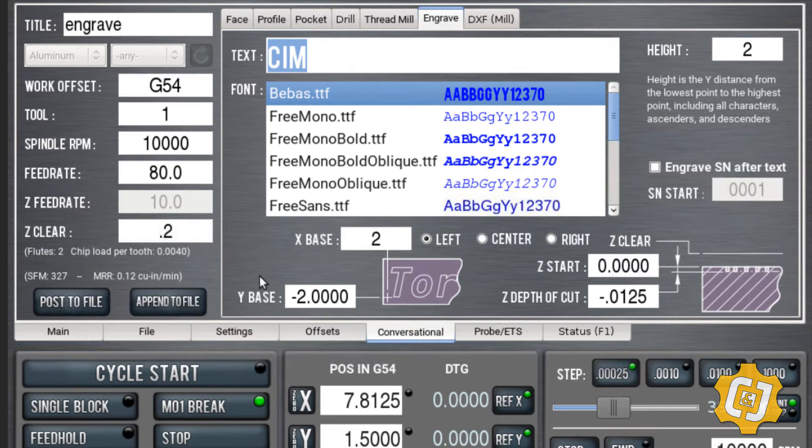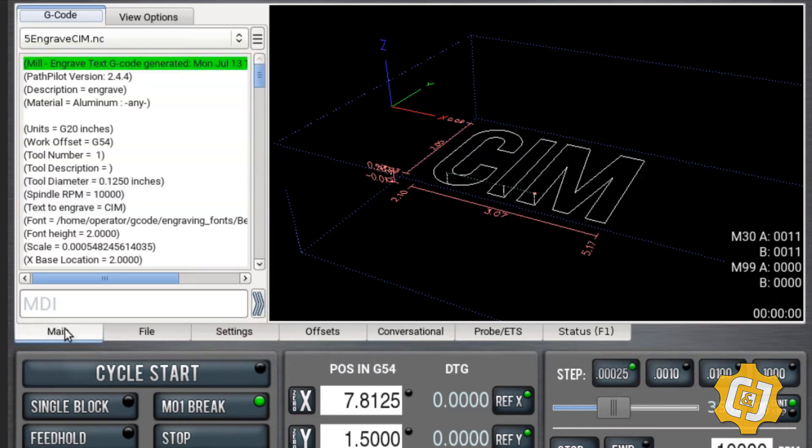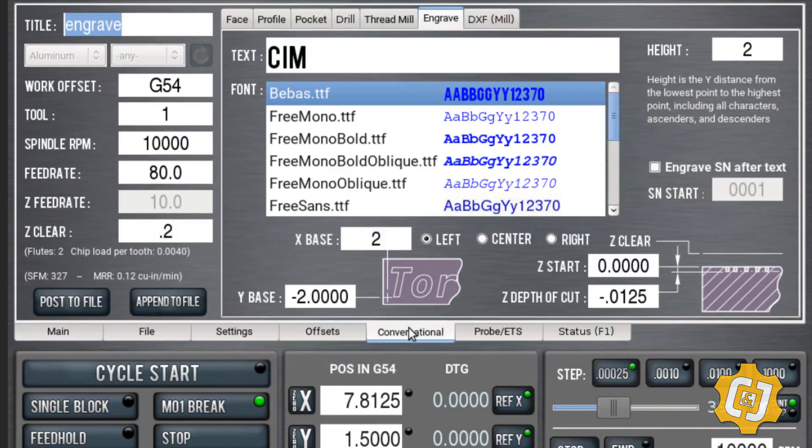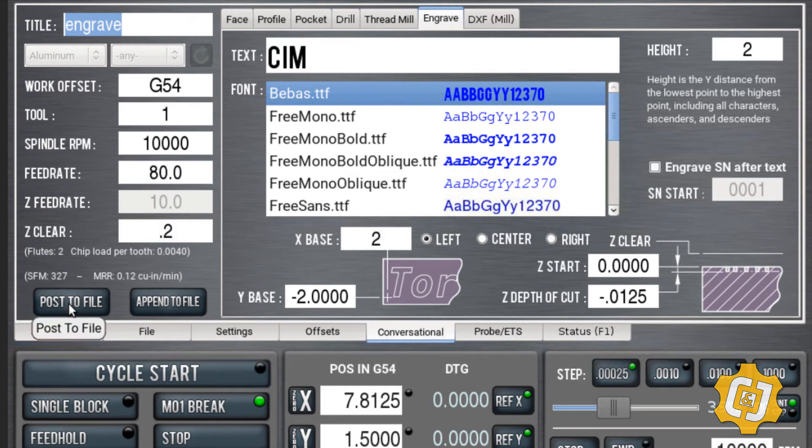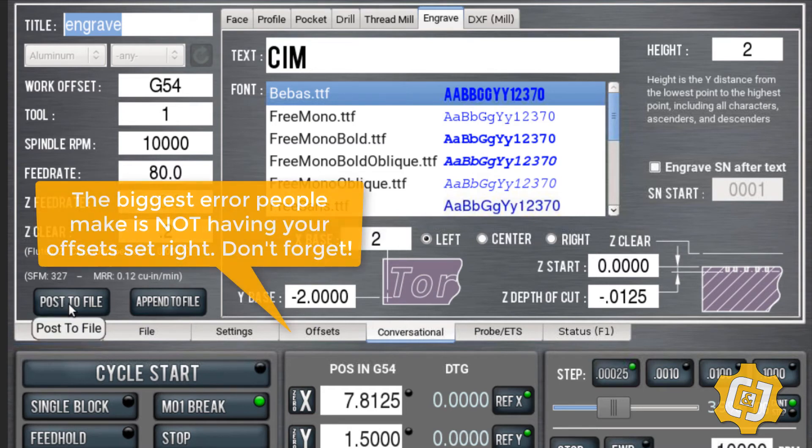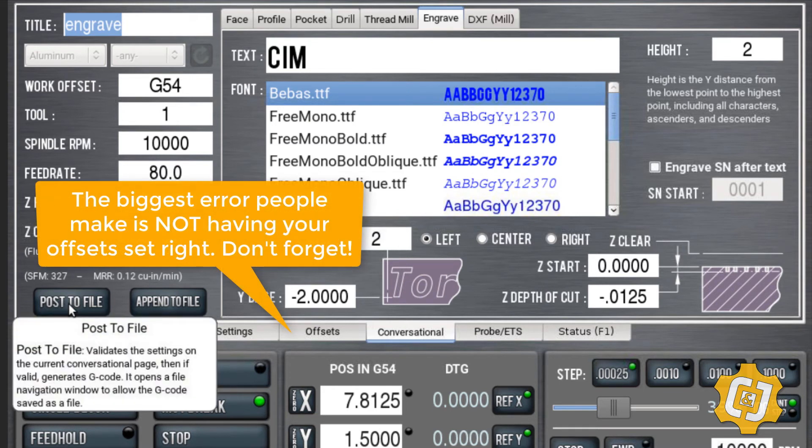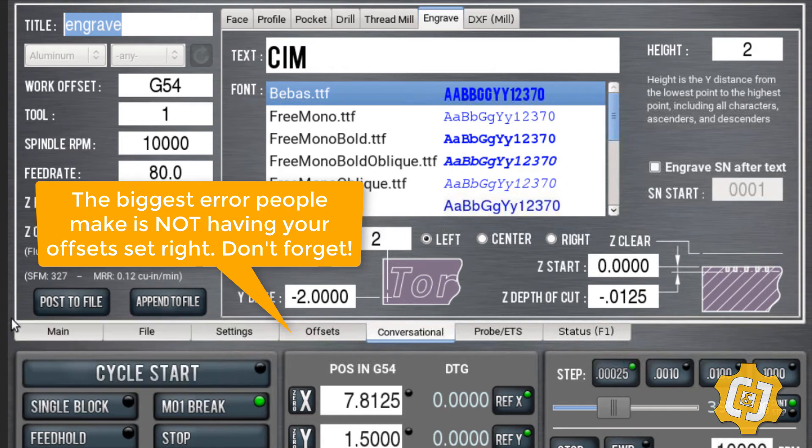Once you have all that typed in, it's as simple as, oh, don't forget to post to file. That's what makes the G-code for this. Once you post it to file, it'll ask you to save it. You save it, post it to a file.